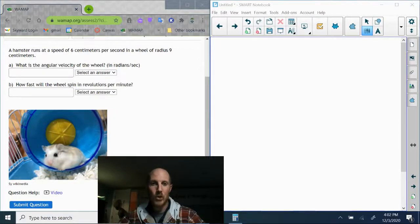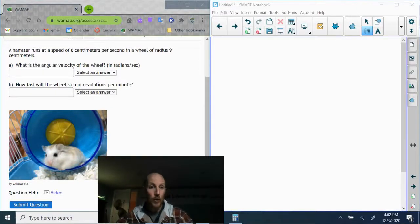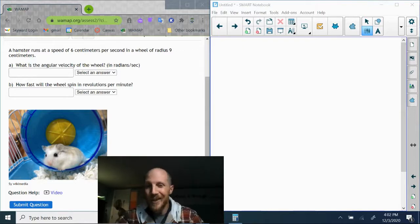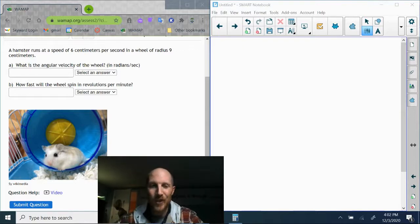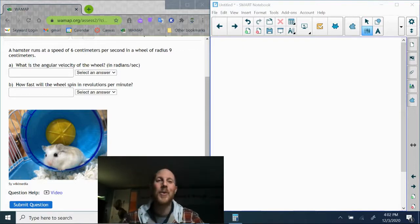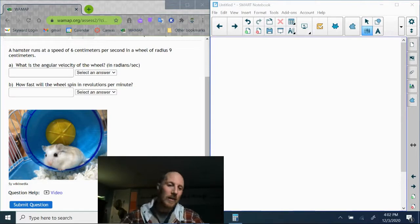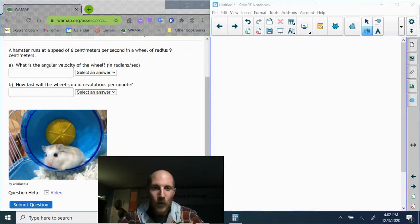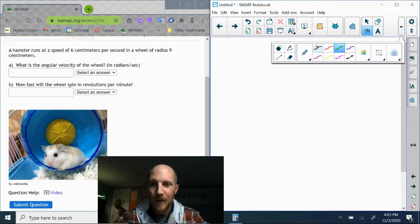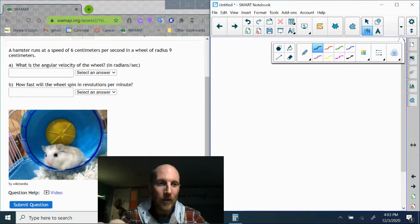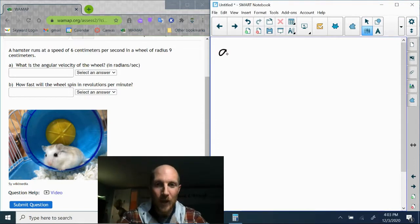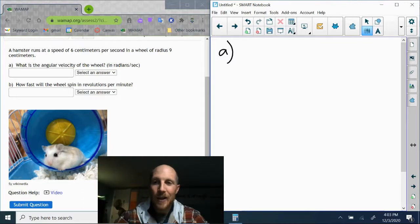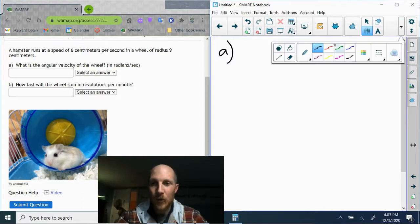Here comes the gooey kablooey! Hamster Huey is running at a speed of six centimeters per second in his little hamster wheel which has a radius of nine centimeters. Part a is asking me for the angular velocity of the hamster wheel.